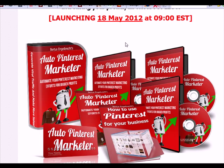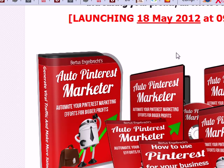Pinterest is a great social networking site with loads of possibilities, but one of the problems is it's so time-consuming to pin lots of targeted images, go find them, and build a following — all those kinds of things, like most social networking sites.